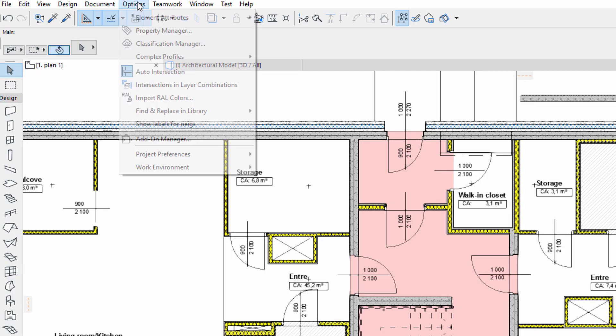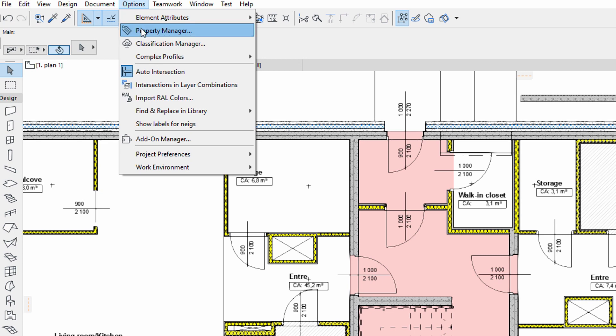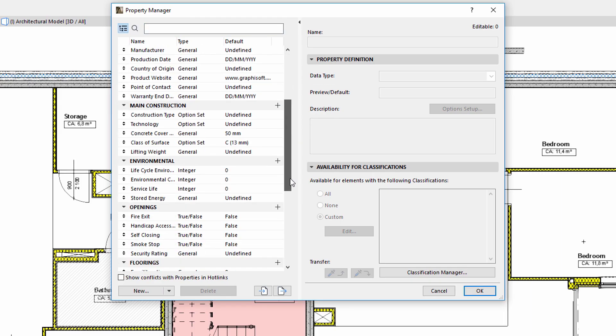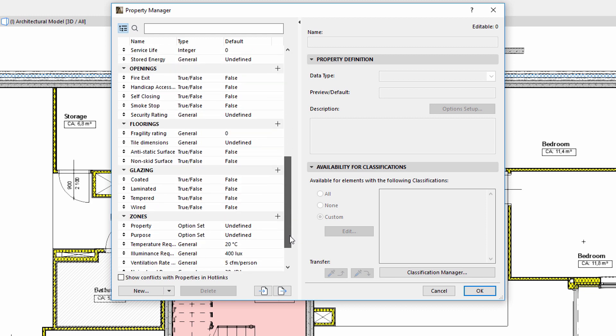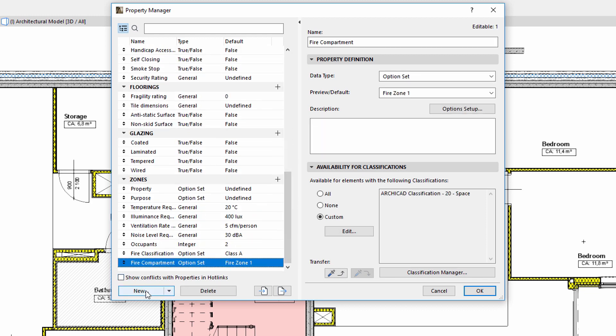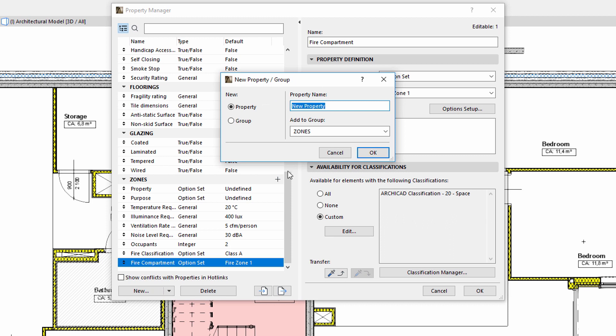Let's open the property manager to specify a new property entry. Please note that there is a dedicated video that focuses on ARCHICAD's property manager. Let's add a new zone to the list and enter escape route validity for its name.